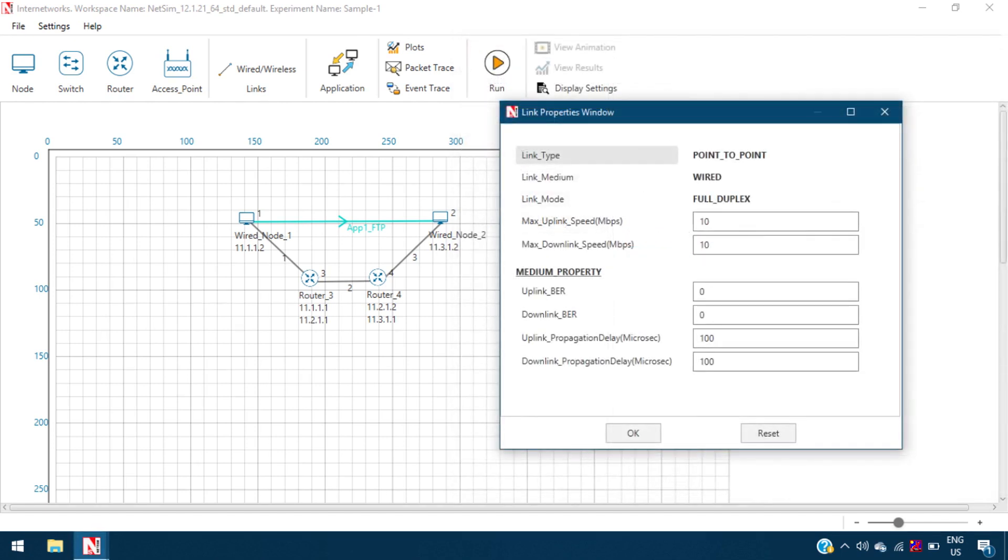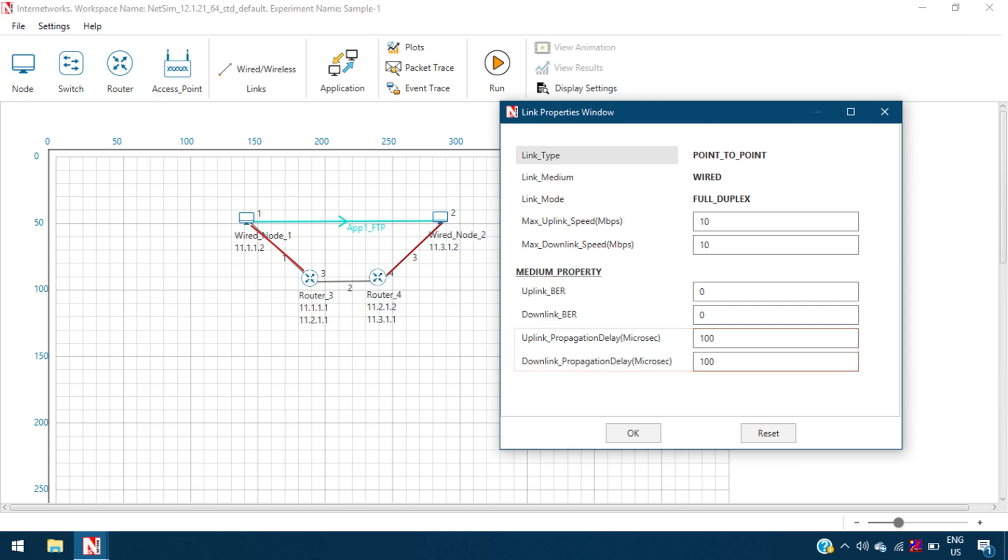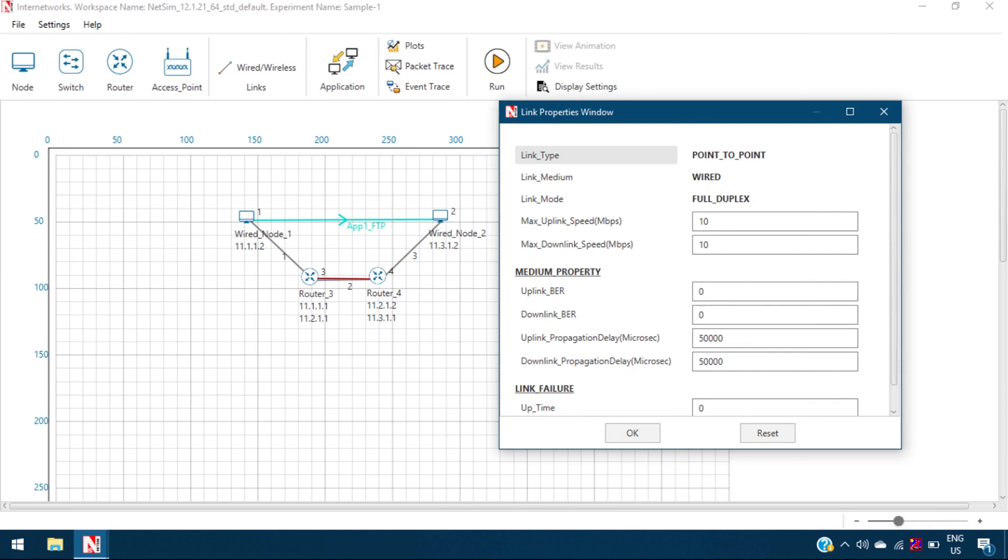The link properties are set such that uplink and downlink speed for all three links are set to 10 Mbps each. The link bit error rate is set as 0. The propagation delay in the links between the nodes and the routers is set to 100 microseconds, and the propagation delay for the link between the two routers is set as 50,000 microseconds.